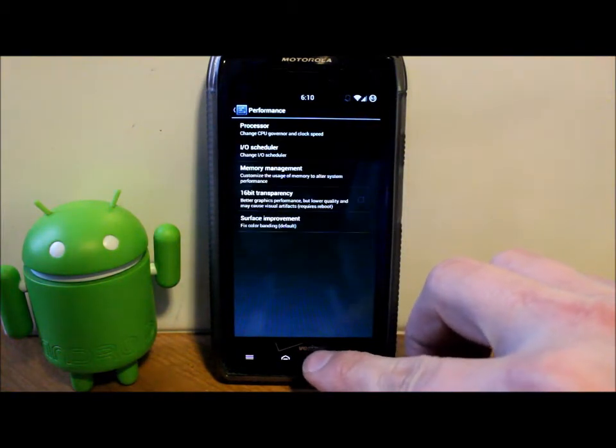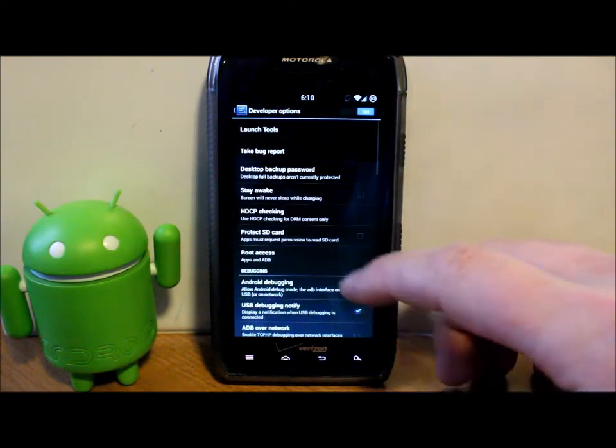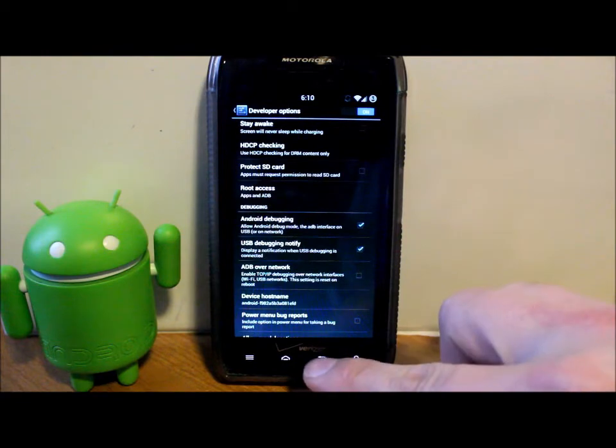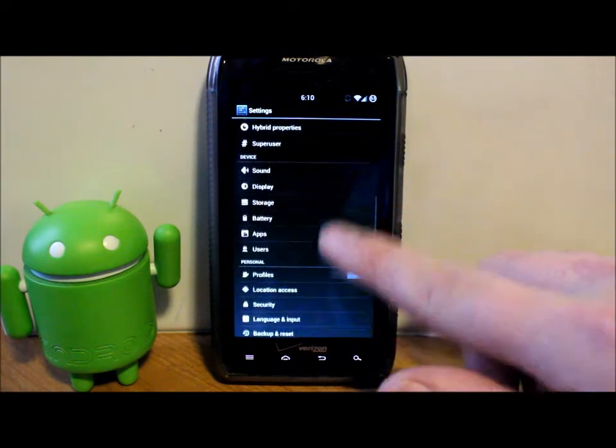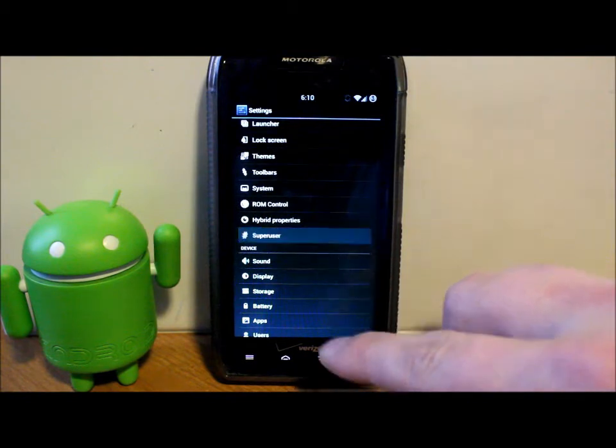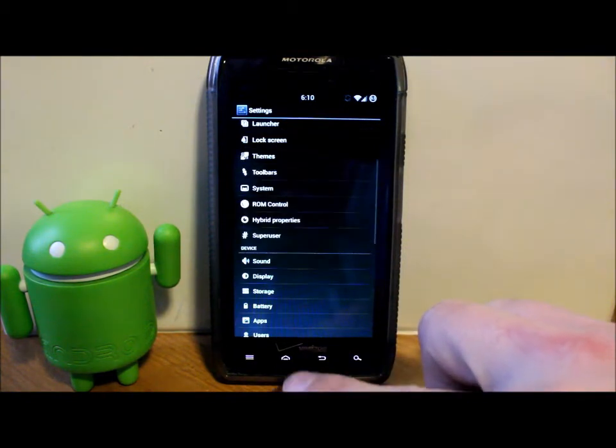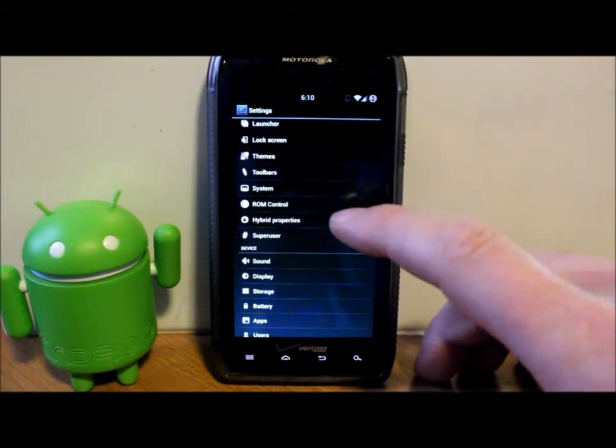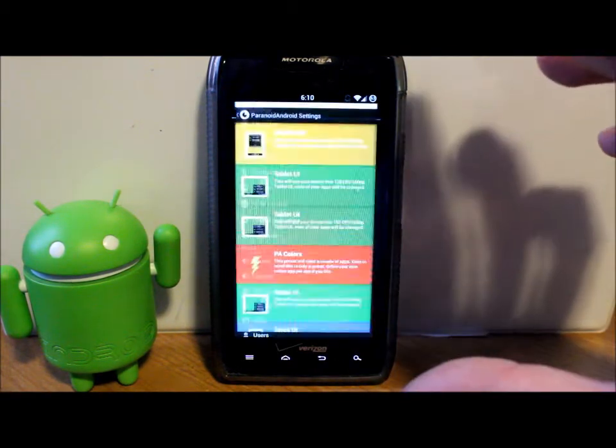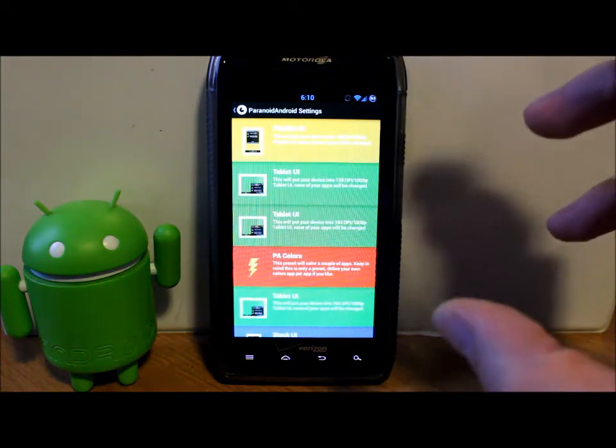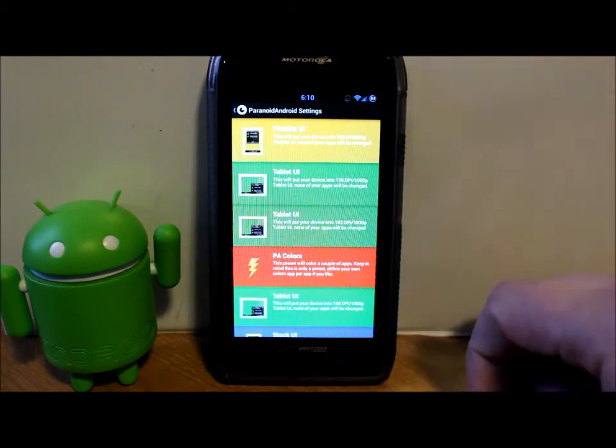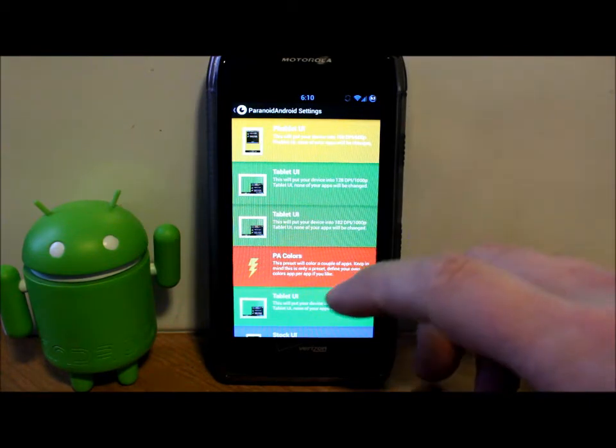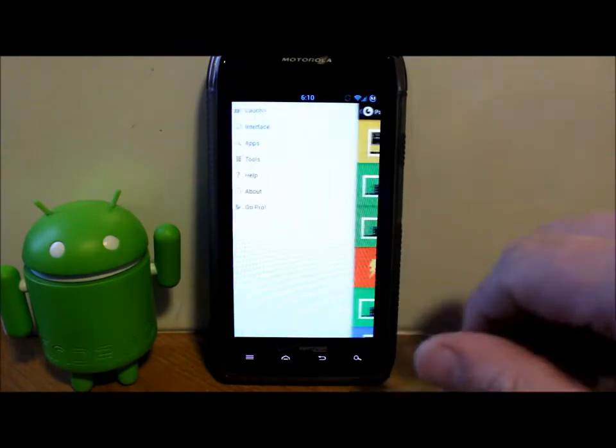You have Developer Options, where you want to turn on USB debugging - almost always want to have that on. Superuser is built into the settings, not in app form, but it is right there. And then Hybrid Properties - this is where you can change these settings like how the clock and everything keeps changing colors per application. There's tons of great settings in here.